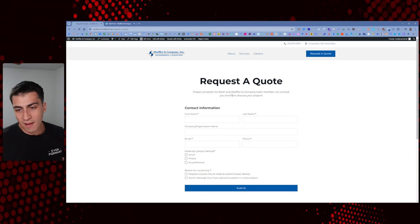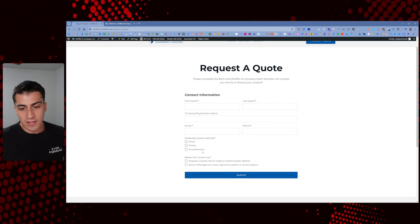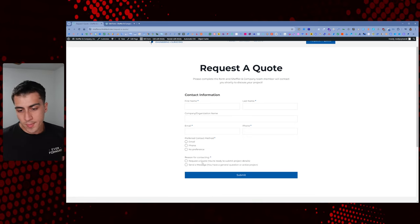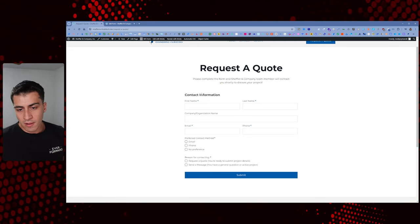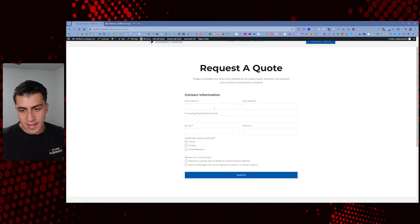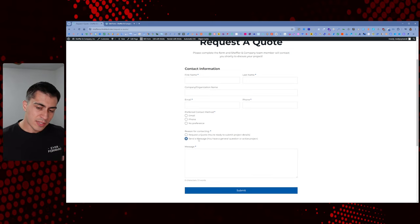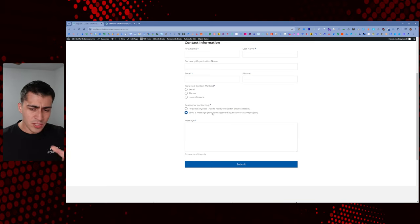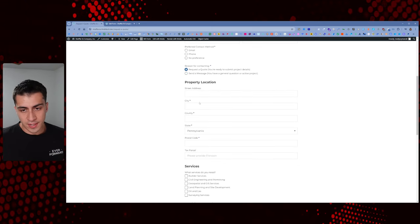I needed a request a quote form and this is how I went about it. On the surface, it doesn't shoot fireworks — there's nothing crazy going on. But there are a couple of really cool specific features that might be interesting to know about. It's a request a quote form. You have some standard fields: first name, last name, all that, preferred contact. If you click 'Send a Message,' you just get a message field and a submit button. That's relatively straightforward.